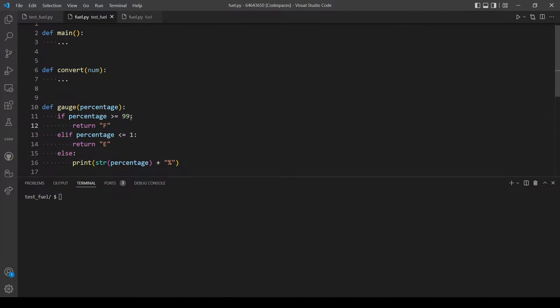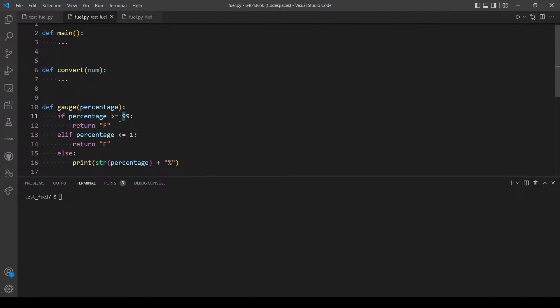And don't forget to modify this condition to also return F if it's equal to 99, and also return E if it's equal to one. Also return here.